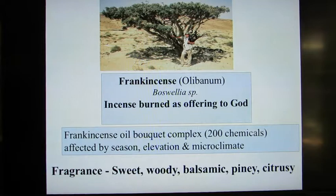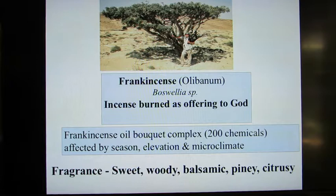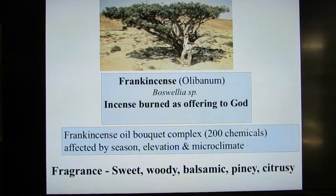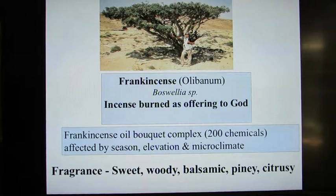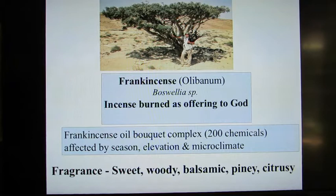Frankincense has been around for four thousand years. It was burned originally as incense — as an offering to God — and the concept of incense as smoke, or 'fumus,' is actually the origin of the word 'perfume.' In the case of frankincense, there are 200 different chemicals involved, with different qualities depending on the season, elevation, microclimate, and species of Boswellia. Also called olibanum, its fragrance is sweet, woody, balsamic, piney, and citrusy. It's obtained from the resin of the Boswellia tree — the tree is wounded, the resin exudes out, is collected, ground up, and steam distilled.